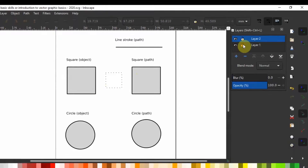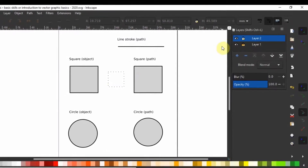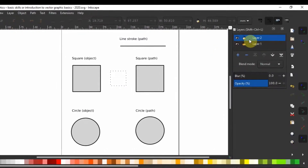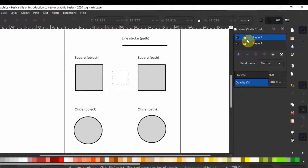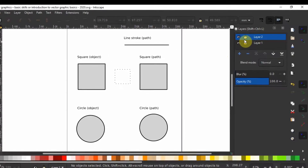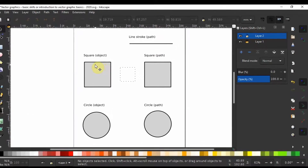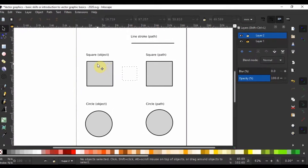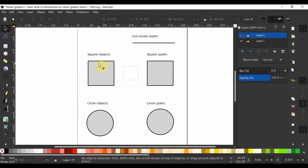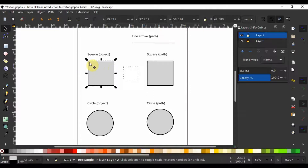I will click on the padlock on layer 1 to lock it and then make sure layer 2 is selected. Now with layer 2 having an opened padlock, let us do some exercises. If I want to transform this square, I can hit S or F1 on my keyboard or use the selection tool on the left toolbox. Then I will click on the object to select. After selection, we will have a bounding box surrounded by these double-headed arrows called handles.